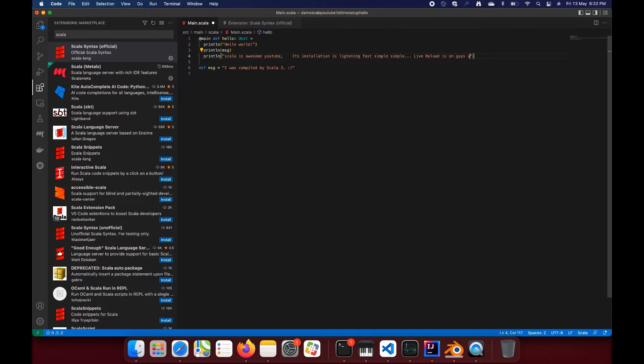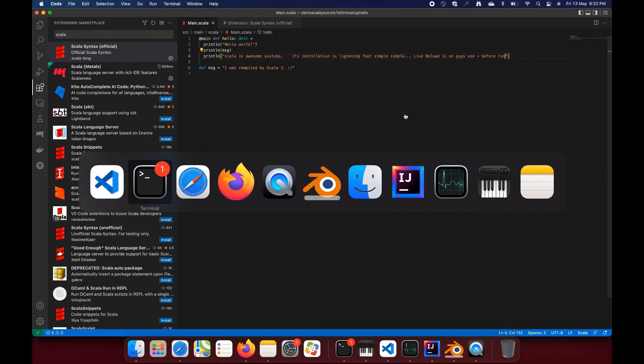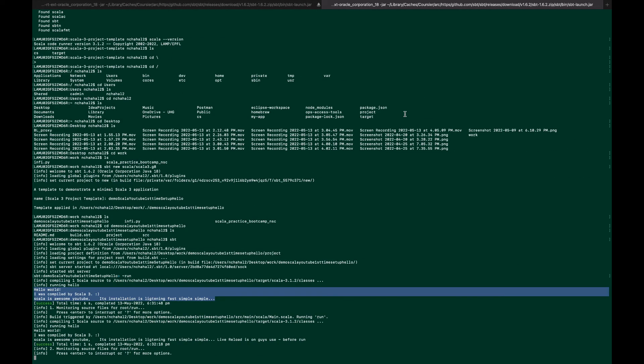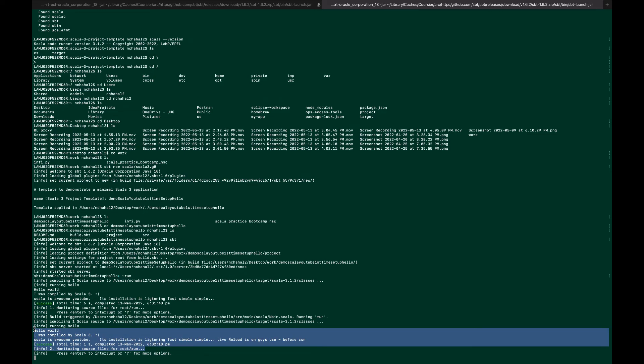We save it and let's see. You see how fast? I just saved it and changed the window, and it had already recompiled in just a flash. Installation is lightning fast, simple. Library is on, use this tilde symbol before.